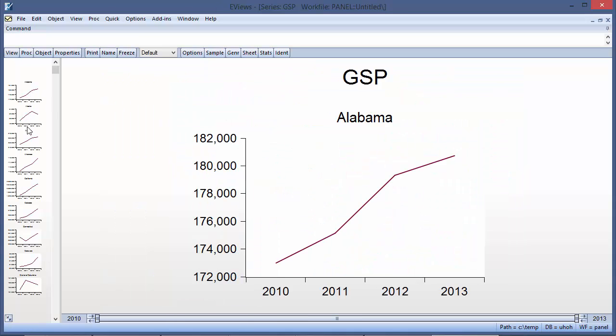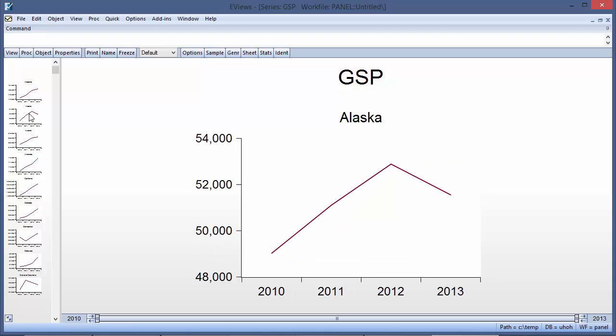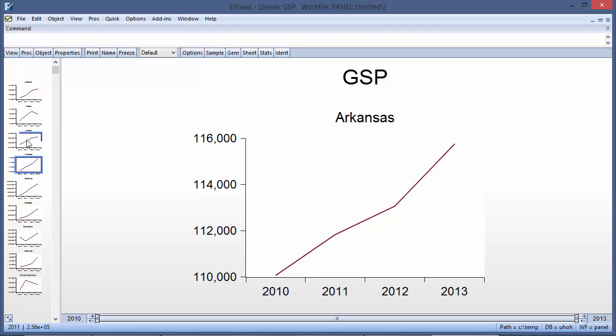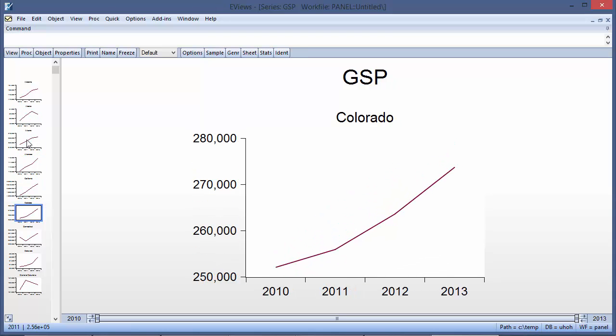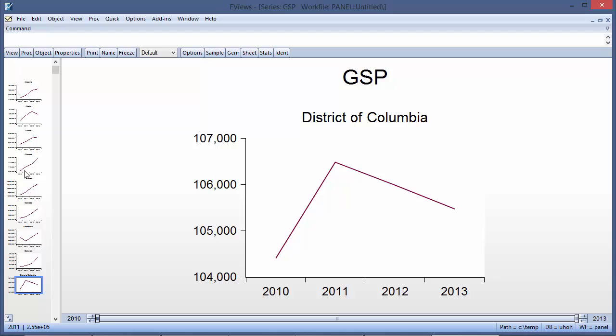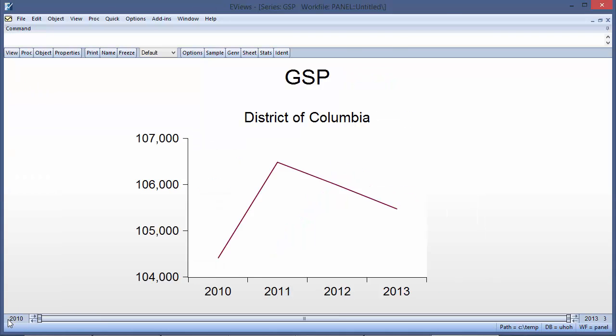You can move through the graphs using the mouse, or using the arrow keys on the keyboard. Clicking the little icon in the bottom left takes us back to the view of all of the graphs.